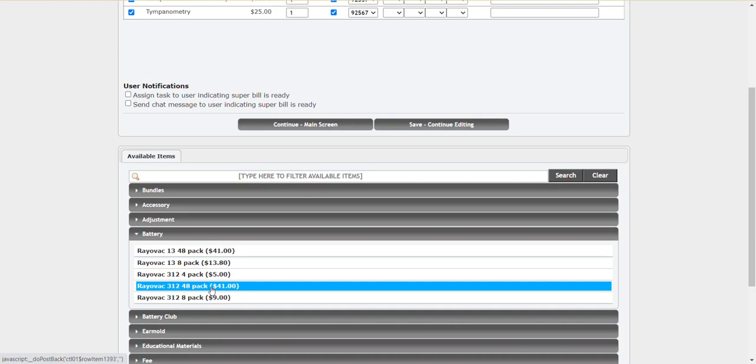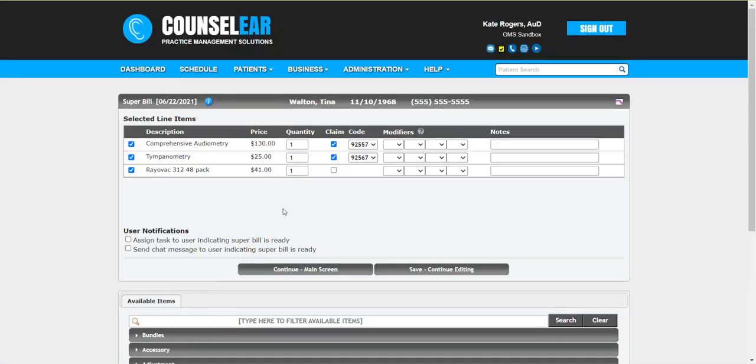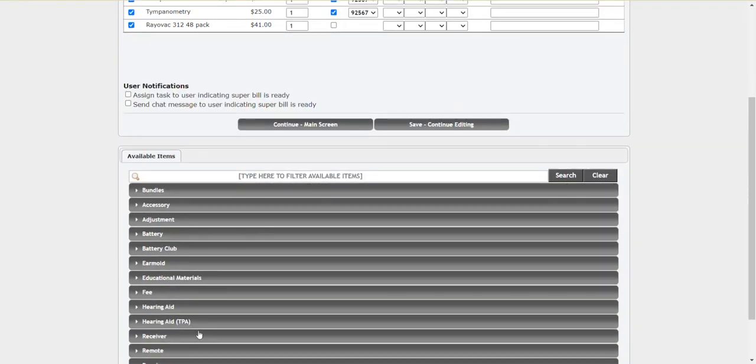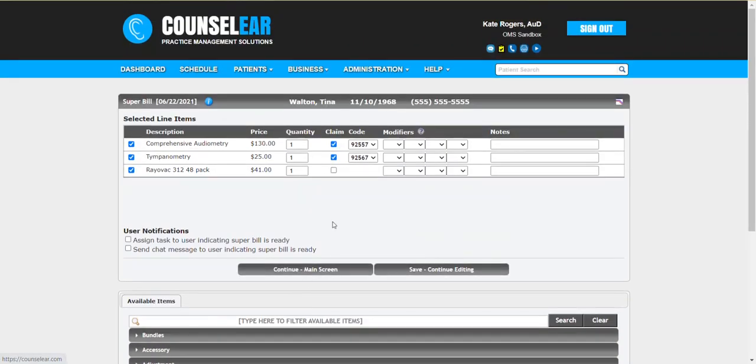So let's say there's a case where the patient wanted a box of batteries. Great. Let's go ahead and add that. Or you also did a cleaning check on their devices. And so there's a $30 charge for that, whatever the case may be. You can simply just continue to add whatever is appropriate, what's relative to that specific patient encounter, whether or not it's going through insurance or it's gonna be private pay.